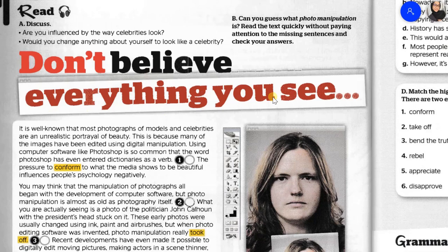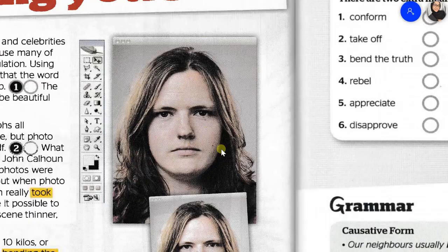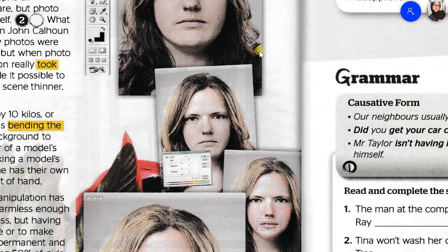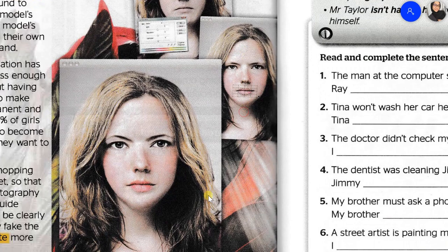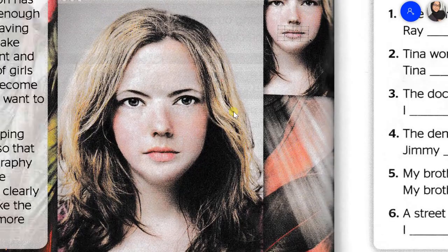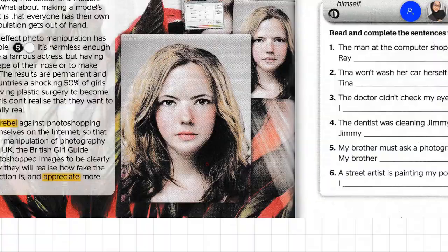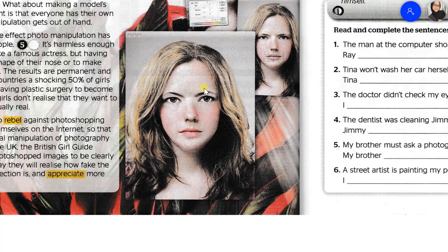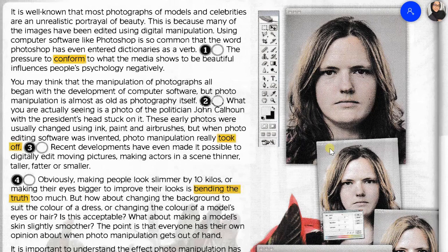Before we start reading this passage, let's look at the title: 'Don't Believe Anything You See.' Why does the title say that? Look at the pictures here. If you've used Photoshop before, you know that this is a Photoshop toolbar, and this is a picture of a girl being changed — the face is changing. So we can assume this picture has already been manipulated. This is the original one, and it has been edited into this photo using Photoshop software.